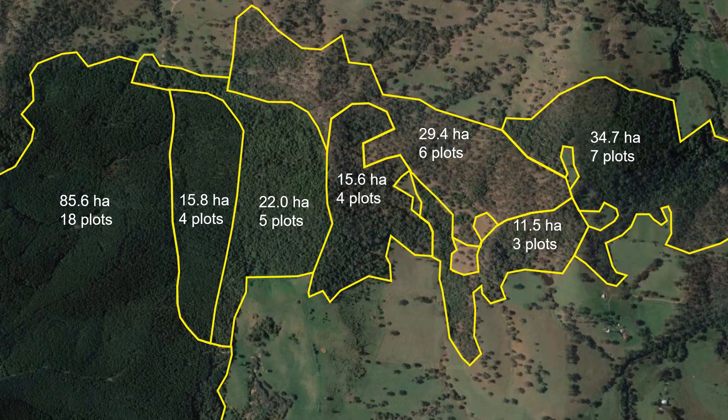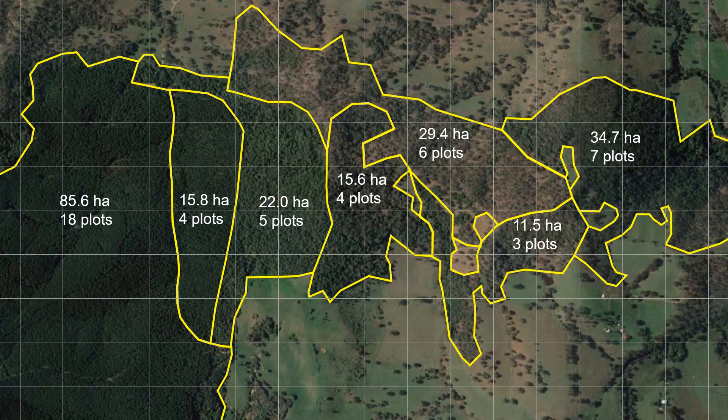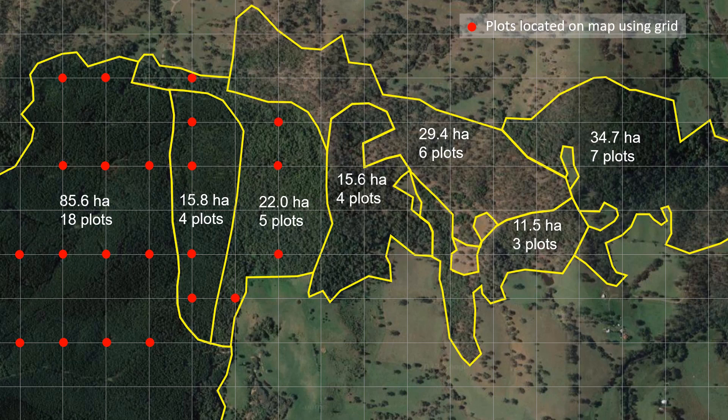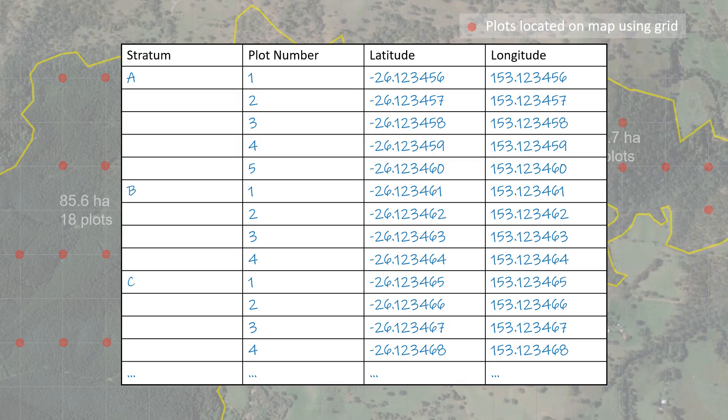To provide statistically valid results, sample plots must be randomly located within the net forest area. We need to take care not to introduce bias by choosing locations that are easy to access or where the trees look best. It is better practice to decide on the location of the plots in advance on a map and navigate to those locations. One way to do this is by overlaying a grid onto a map of the forest and systematically locating a plot point at each intersection of the grid lines within the net forest area. Write down the coordinates for each plot from the map to use in the next step.